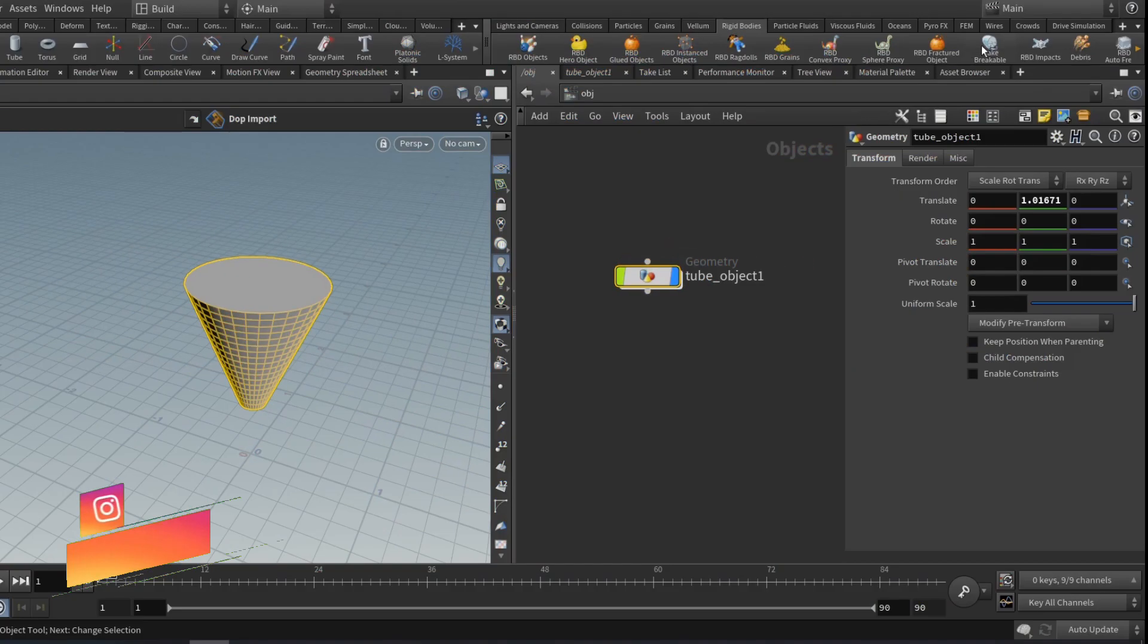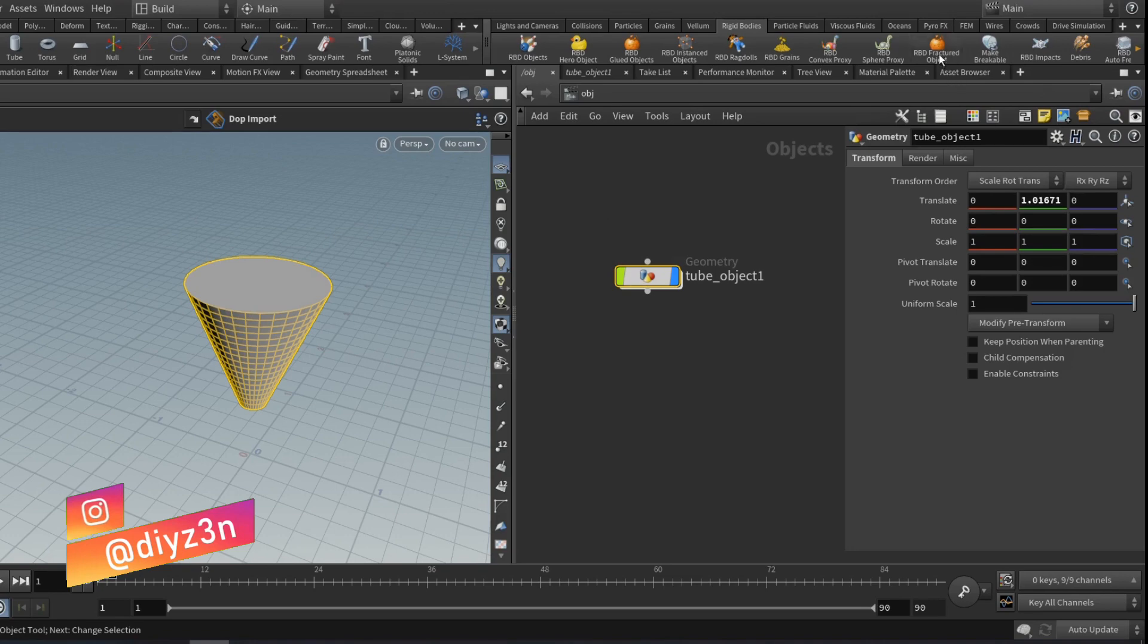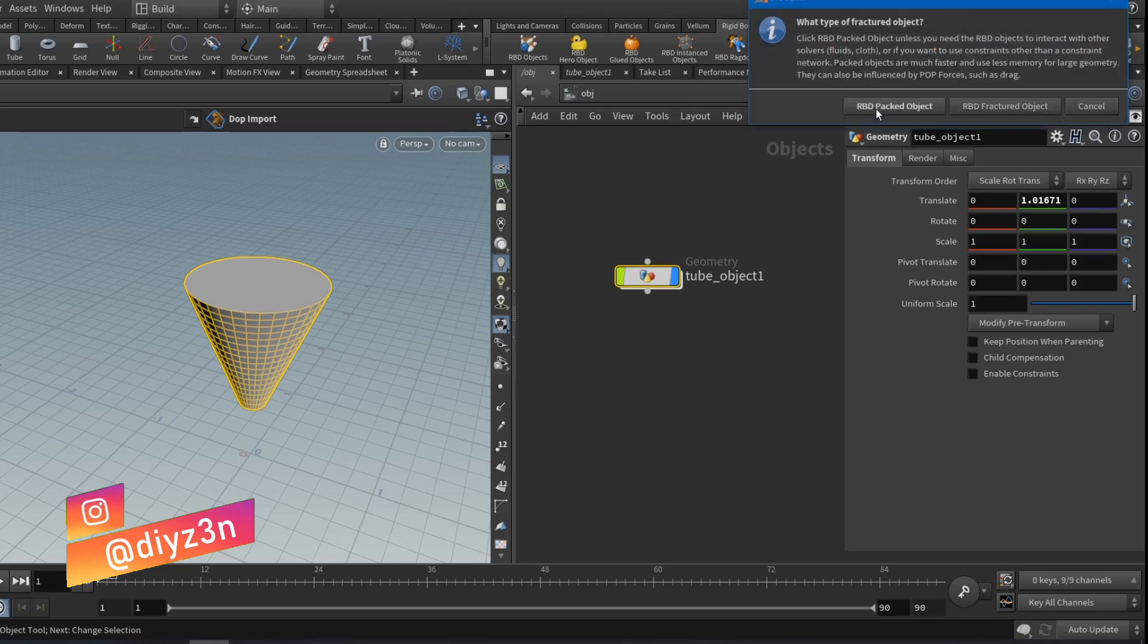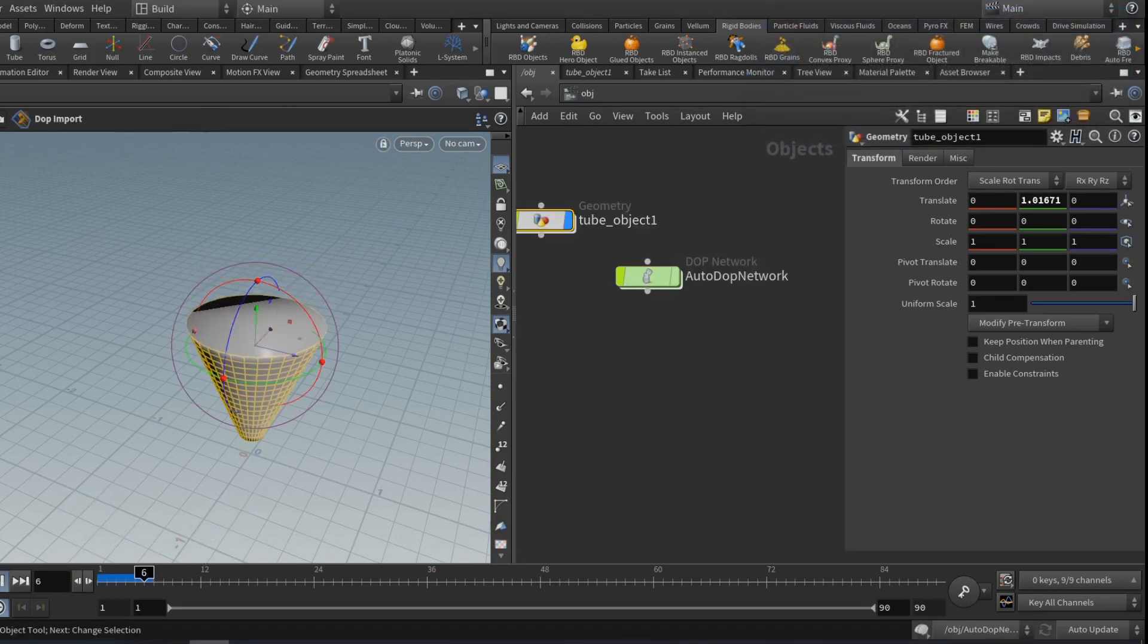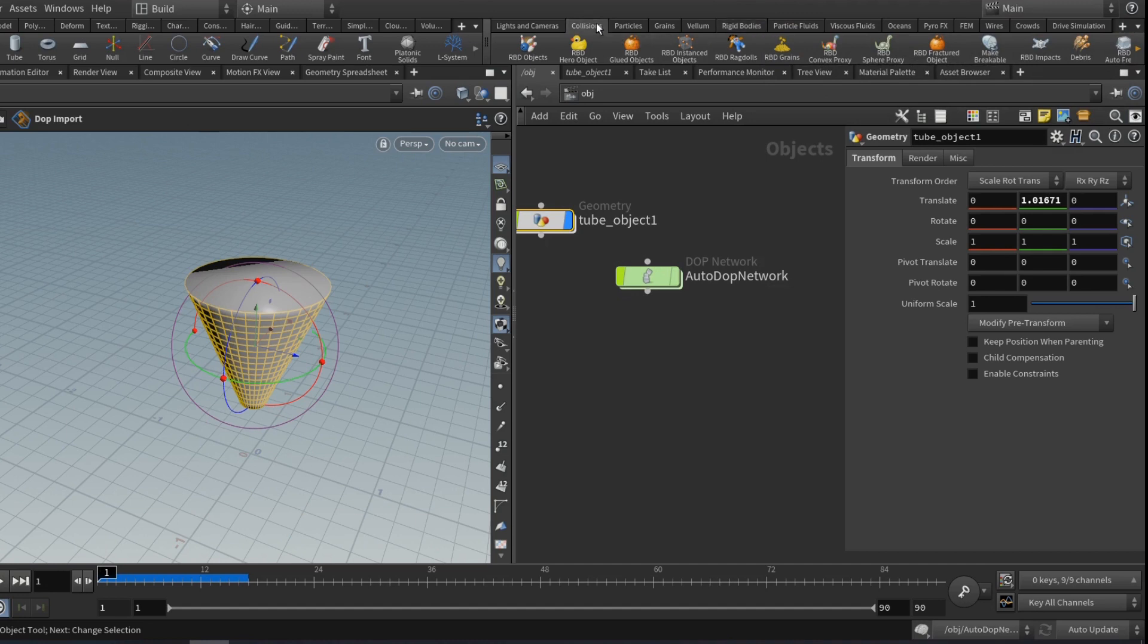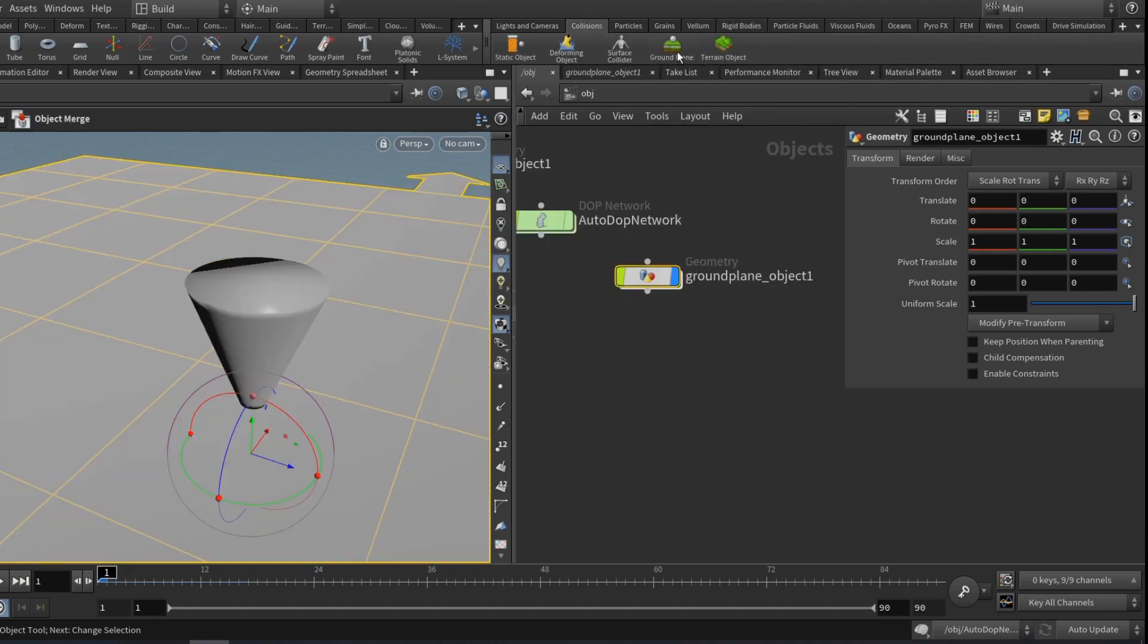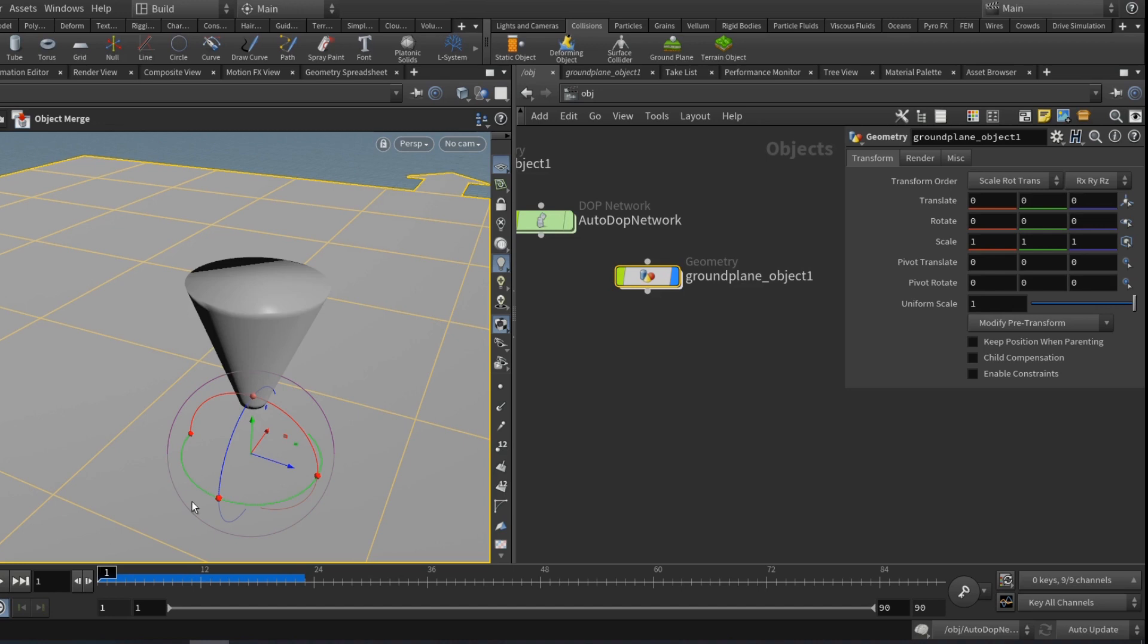Hi folks, Dyson here. I hope you look great today. We're gonna look at secondary fracture in Houdini. I've been struggling with this one for a while, and finally I have the answer.